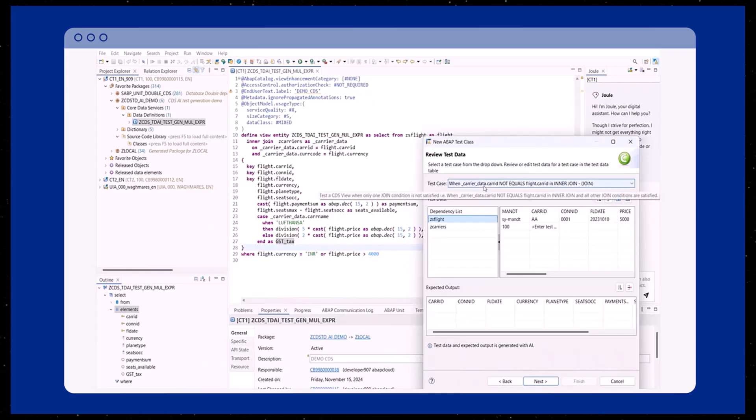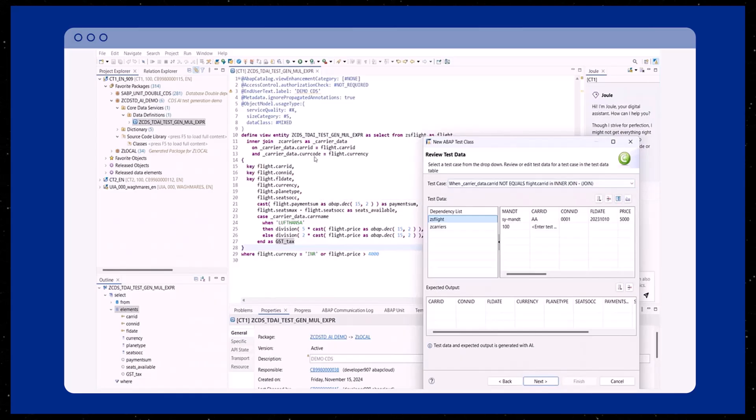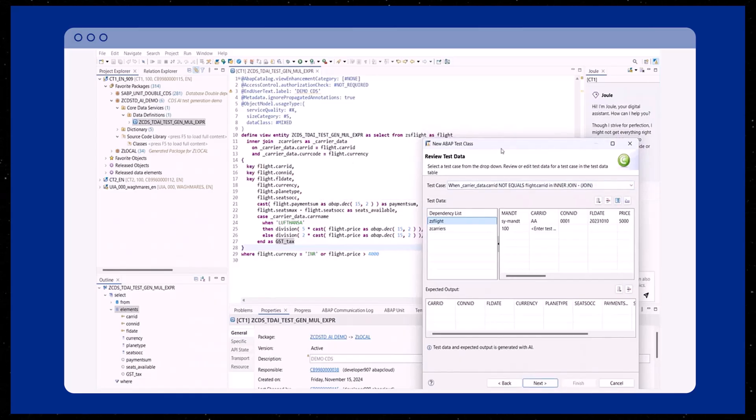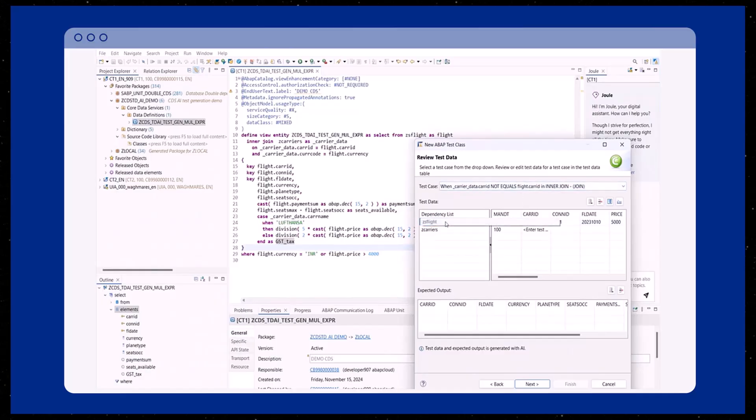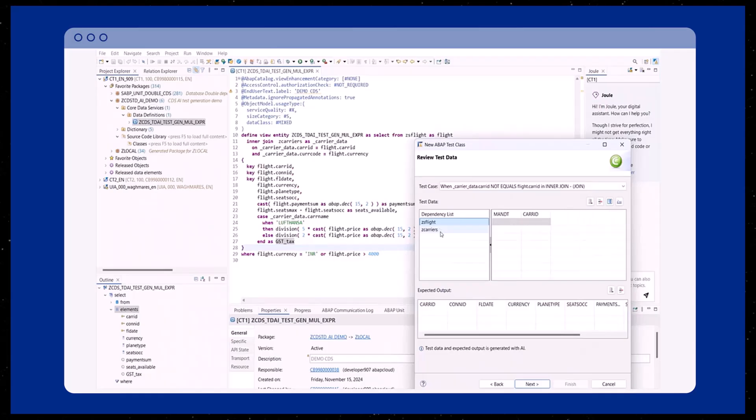Notice that in the generated test data, the carrier ID in this flight dependency doesn't match the carrier ID in carriers. This test data effectively fulfills the test goal we aim to achieve.